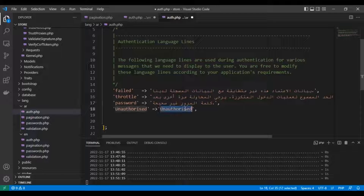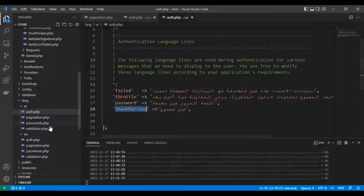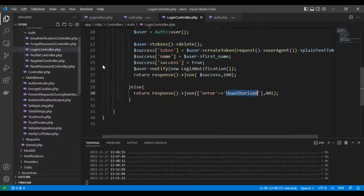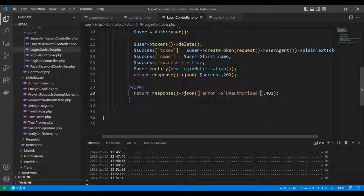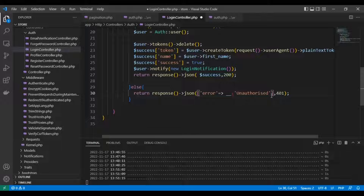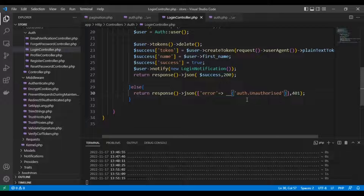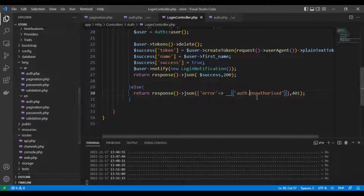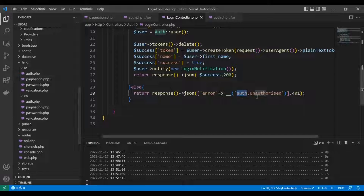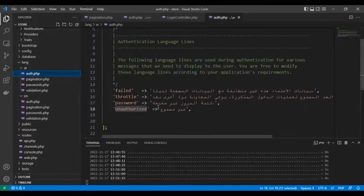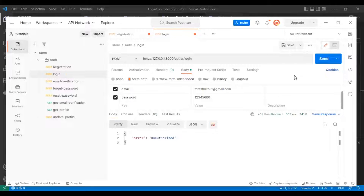Let's add the key 'unauthorized' in English — write whatever message you want. Then do the same in Arabic — write it in Arabic. Then go back to the login controller and call the translation via the double underscore helper function, calling 'os.unauthorized'. The file here is 'os.php', so we prefix the key with the filename: 'os.unauthorized'.